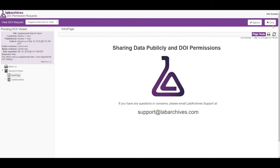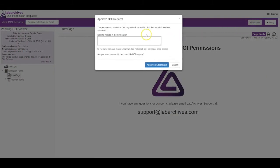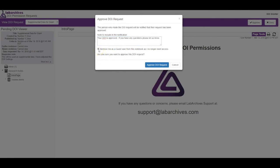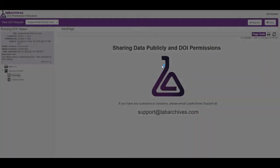If the DOI is approved, the DOI will be made. Either way, the DOI grantor can provide a note with comments and select if they would like to be removed as a guest from the notebook. Once they click Approve DOI, the DOI will be made.